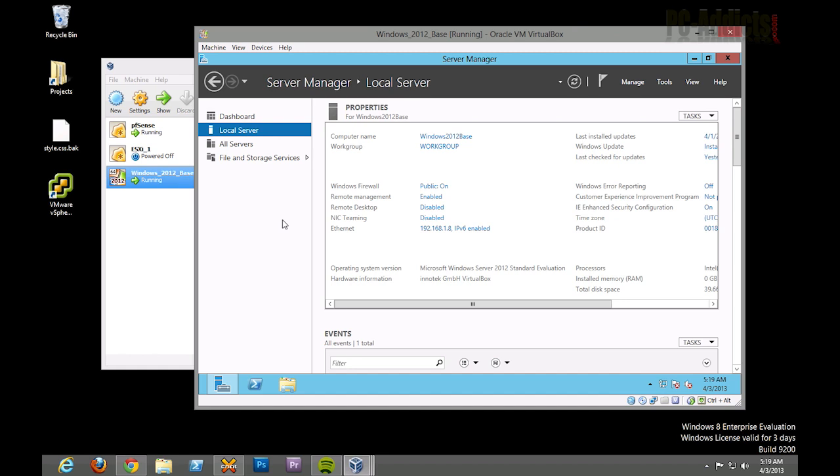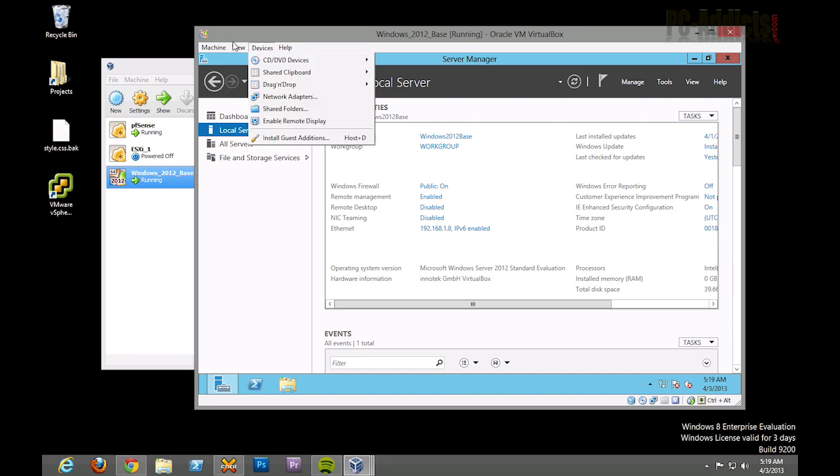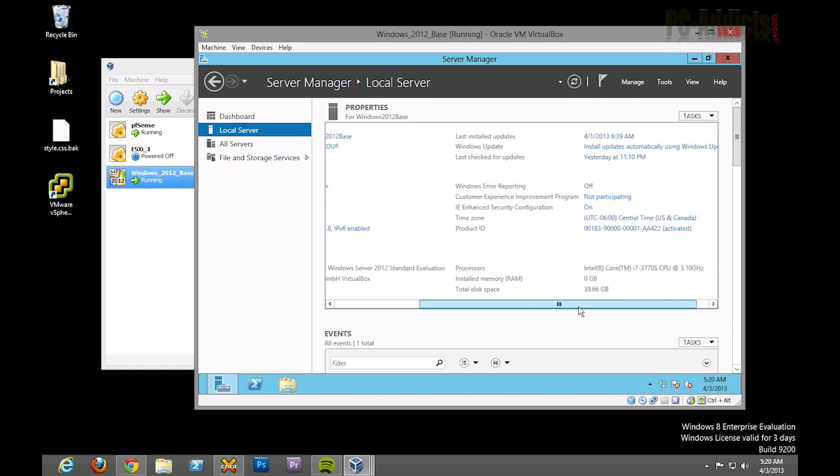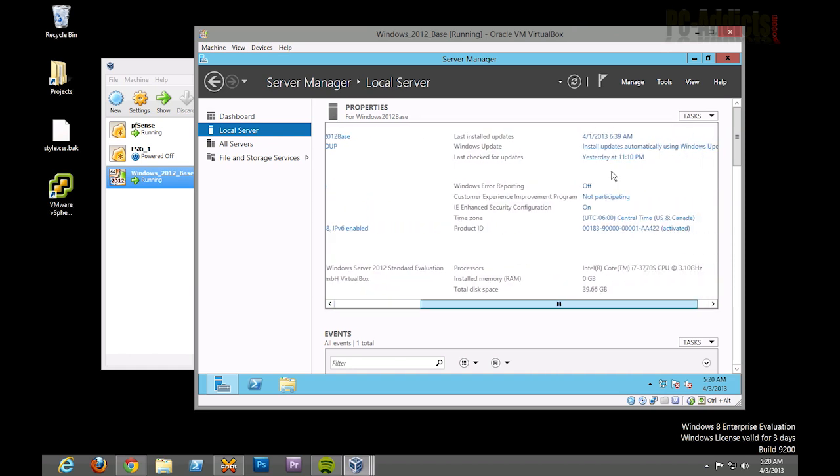In part one, we installed the server OS, installed the guest editions, set the time, changed the name of the computer, and set a static IP address. Then the last thing we did was install all the updates. So all the updates are installed, this one should be good to go.